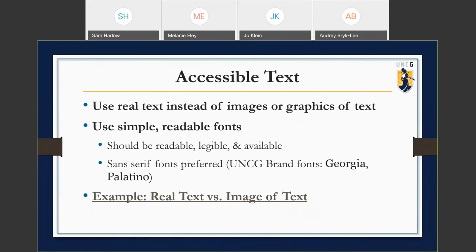With fonts, you want them to be simple and readable — legible and available, meaning fairly common fonts that a student wouldn't have to pay for or download. Ideally, use sans-serif fonts instead of serif fonts, because serif fonts are more decorative. Sans-serif fonts are less decorative and a lot easier to read, particularly for those with a reading or learning disability or a visual impairment.